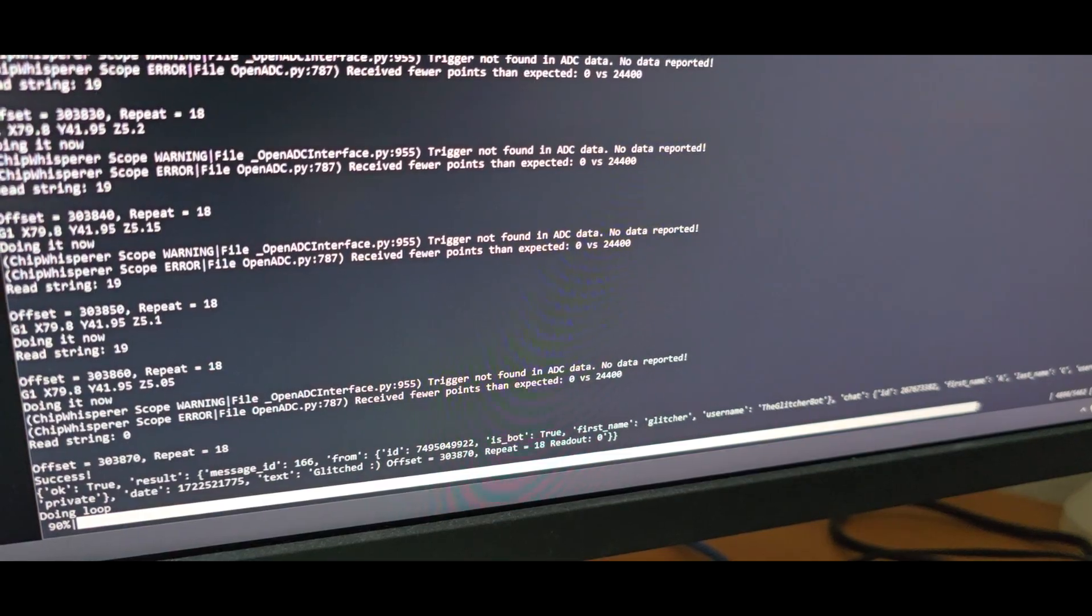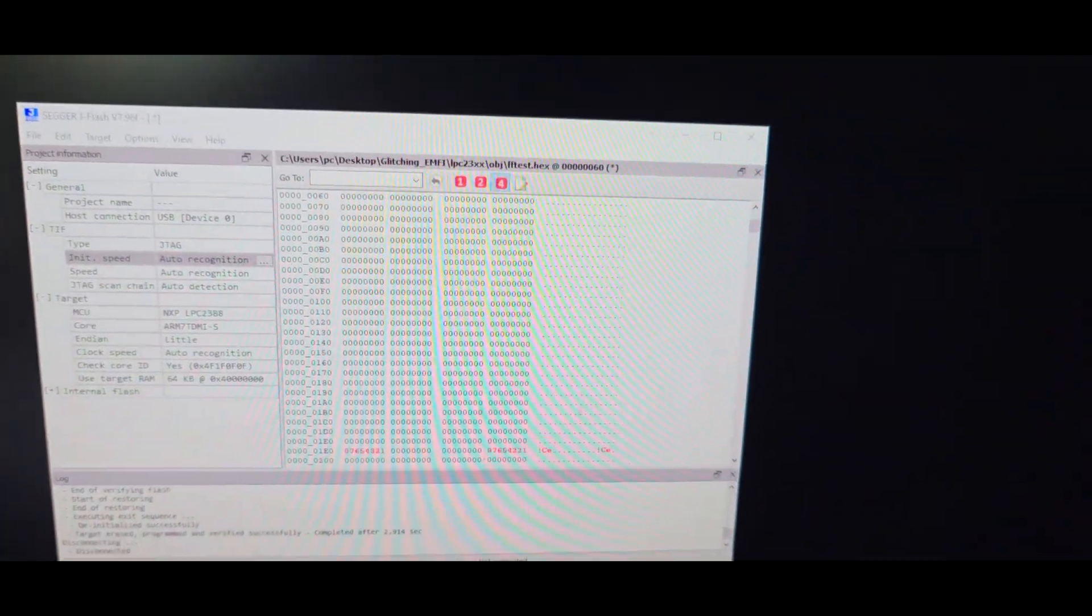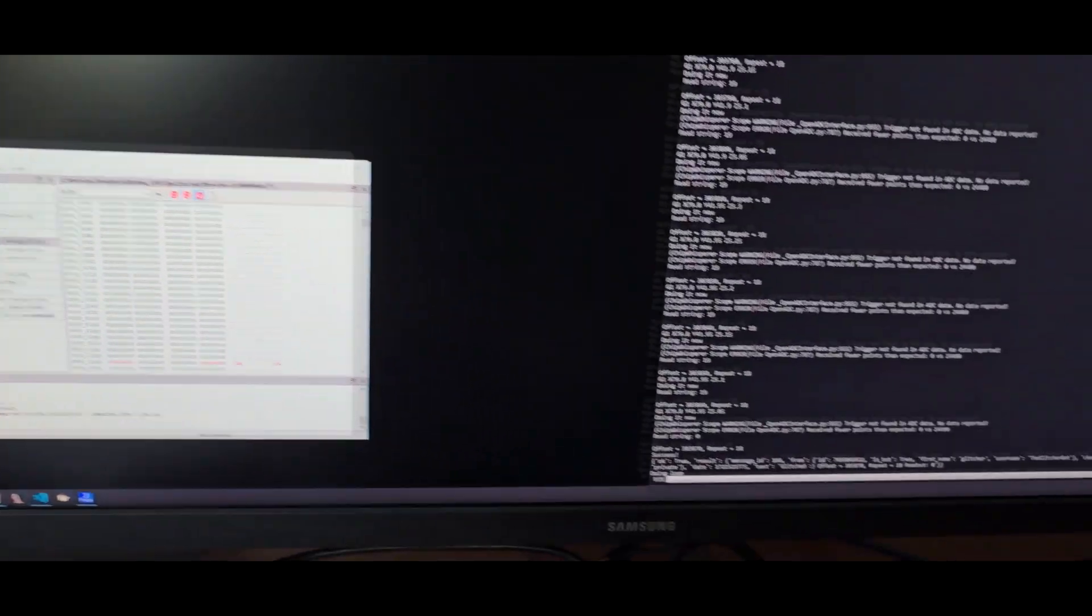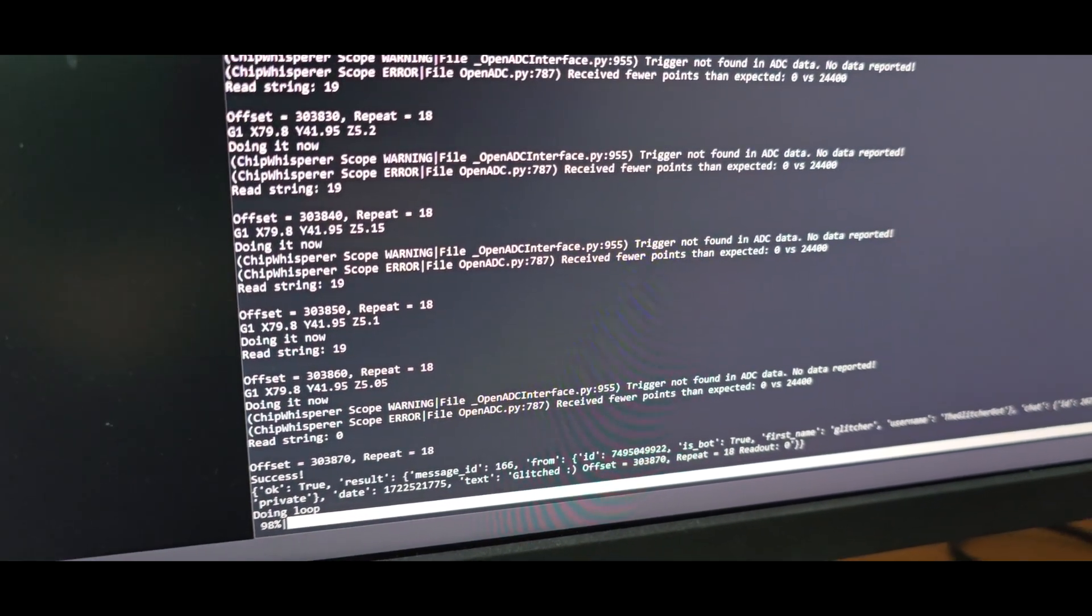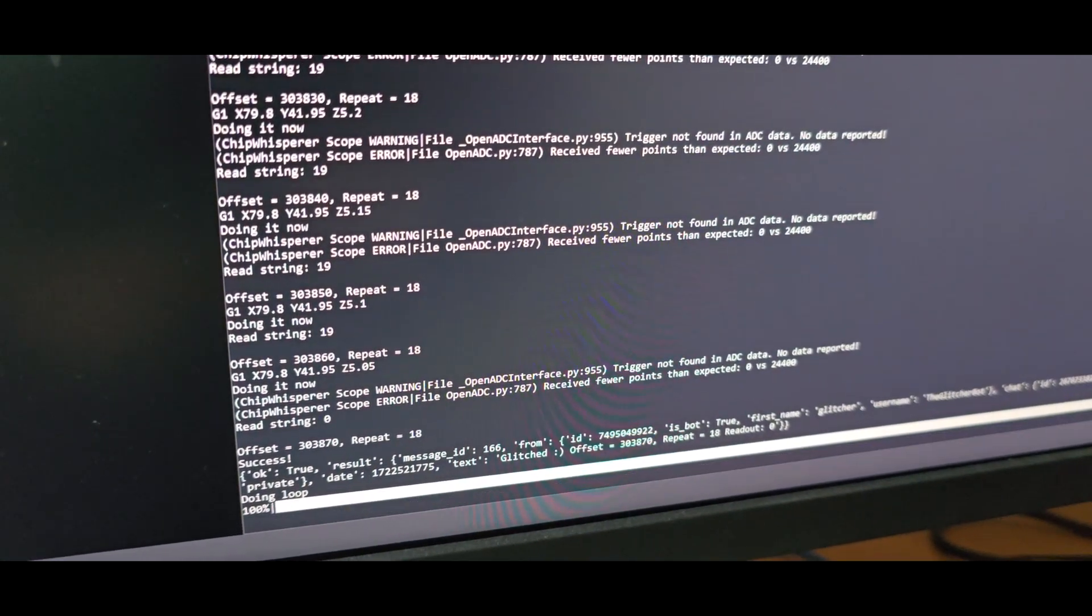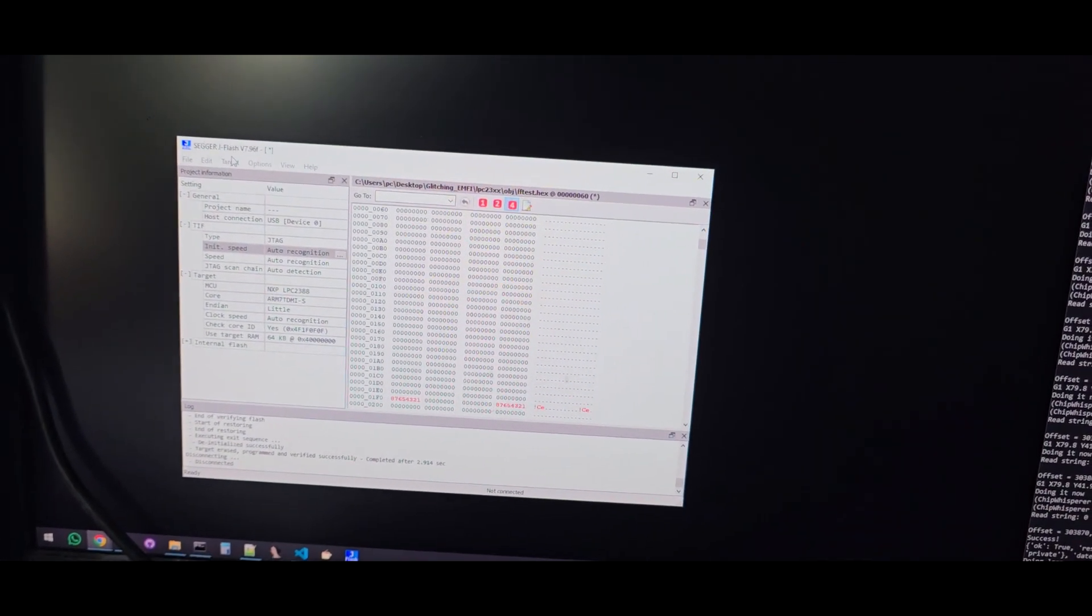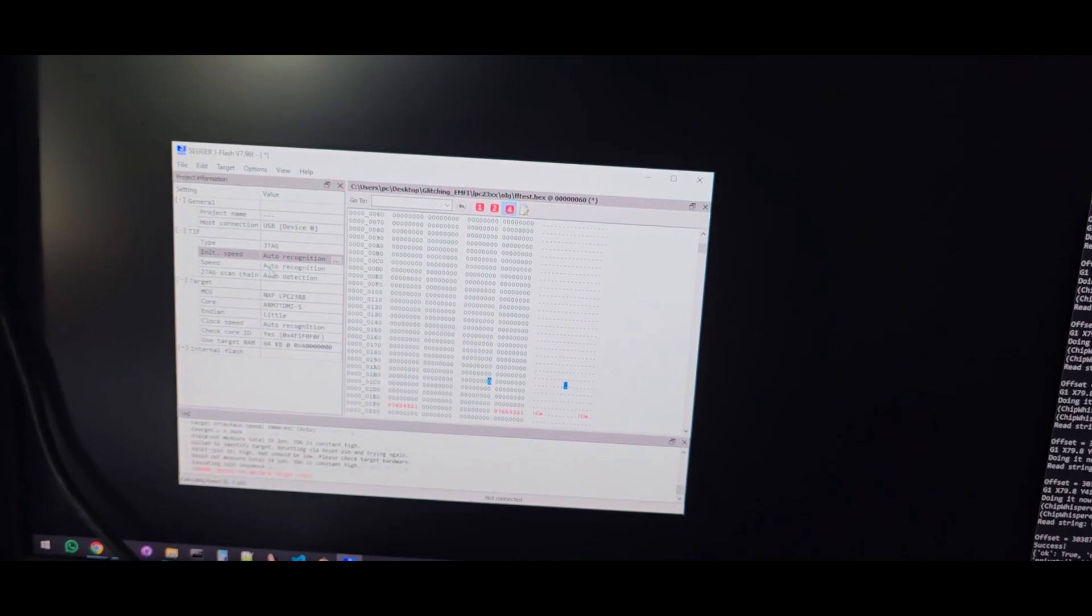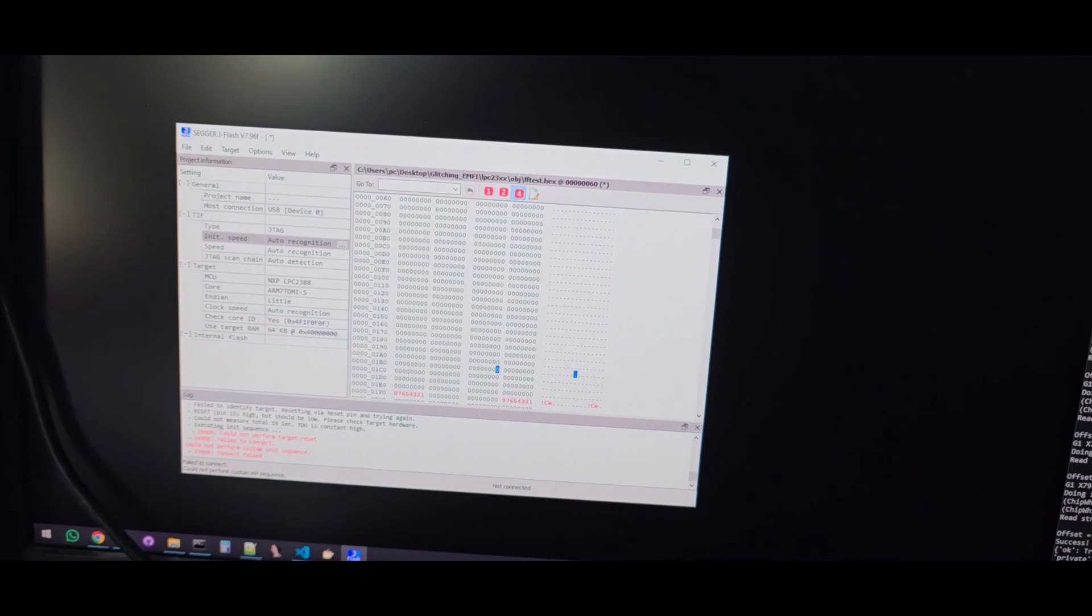And then we should be able to use the debugger to connect to it. Let's wait for this to be finished. Okay, now let's try to connect. That does not look good.